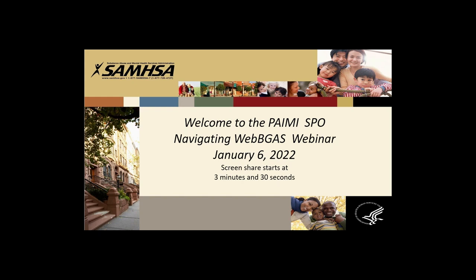My name is Mary Howard, and I want to welcome you to the Navigating WebBGAS webinar for the PAMI SPOs. I will be conducting the webinar today along with Charlene Carr and Crystal Pender, who are both project officers also on this item. The webinar is being recorded and we will more than likely get it posted to your YouTube site. You are muted, but we will be taking breaks throughout the webinar so you can ask questions.